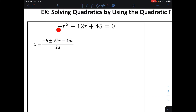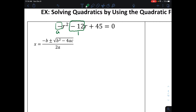Look at this first problem: negative r squared minus 12r plus 45 equals zero. Since one side is equal to zero, I can solve for r using the quadratic formula. I just need to identify a, b, and c. Here a is the coefficient of the squared term — so a is negative 1. b is the coefficient of the variable to the one power — so b is negative 12. And c is the constant, which is 45.